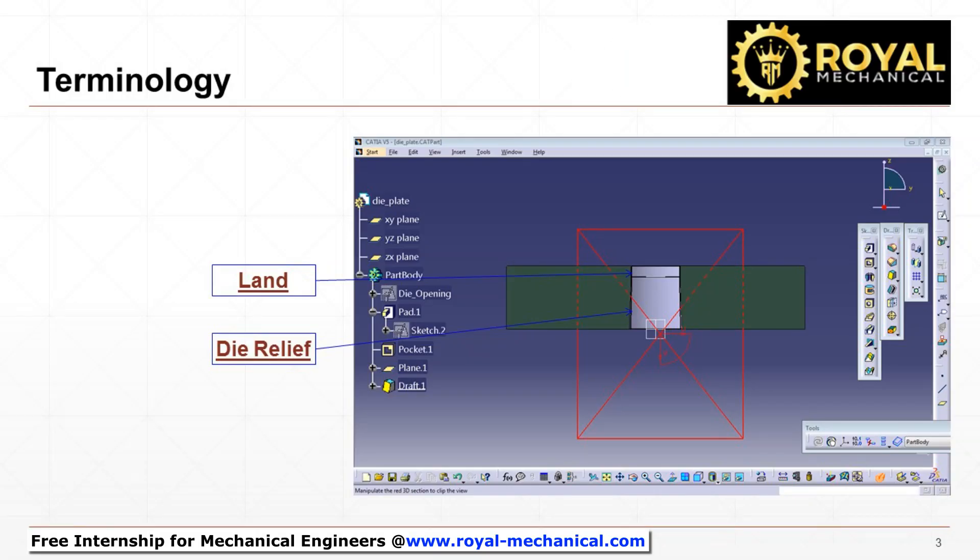Now let's understand a few terminologies and summarize the design principles. The straight portion of the die opening is called the land. The draft portion is called the die relief.